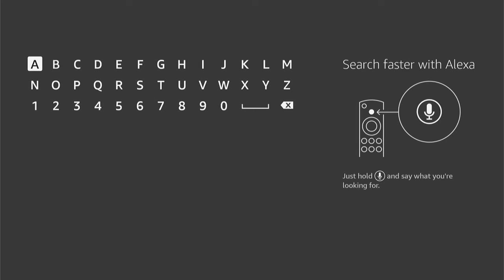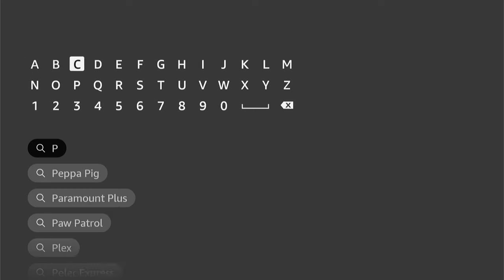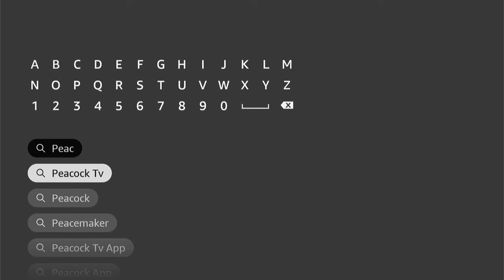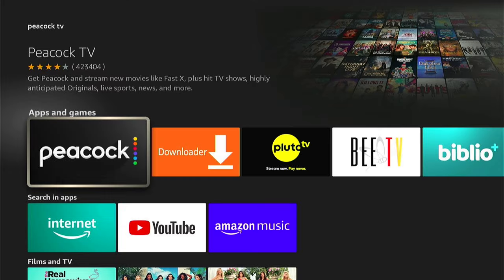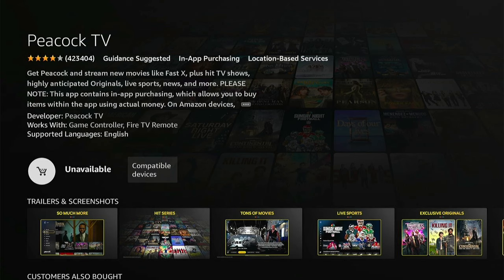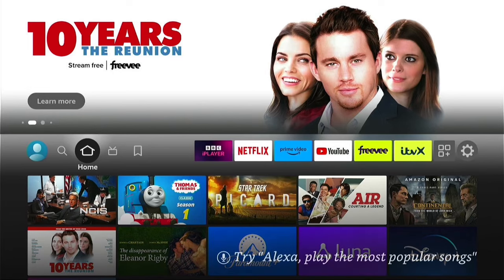Don't worry, it's not as difficult as it first sounds, and I'll walk you through step-by-step how to do it. The first step is to install Downloader onto your Fire Stick.